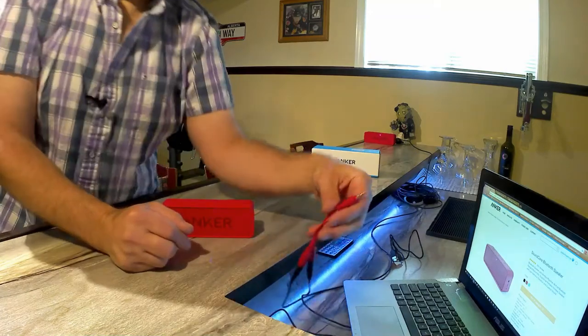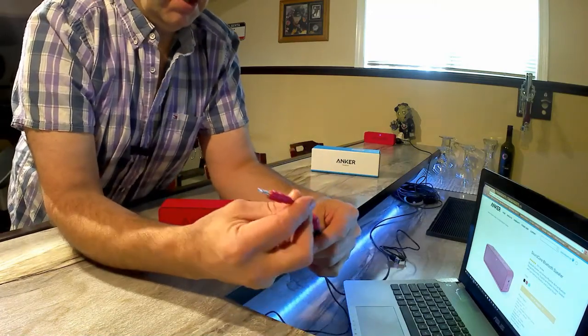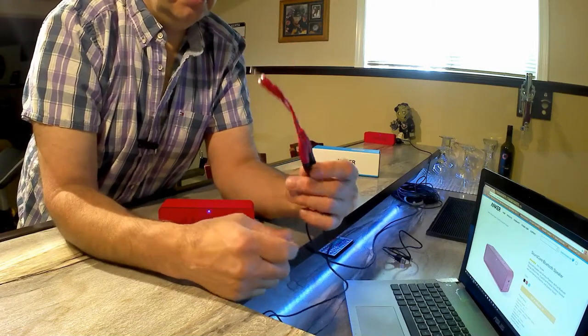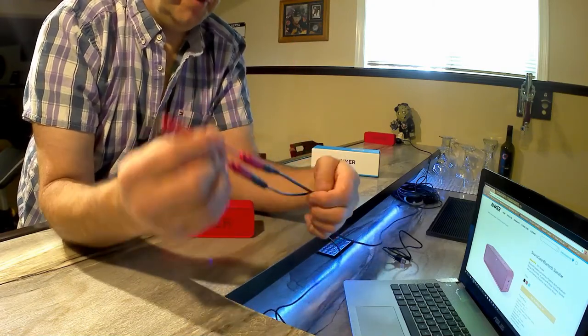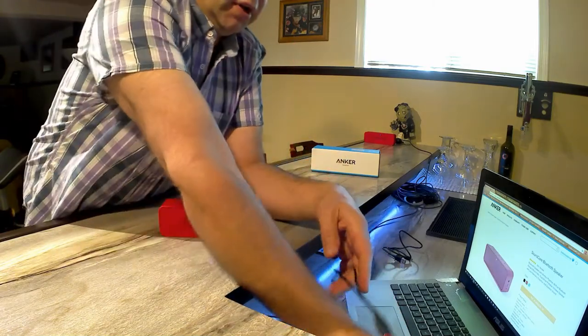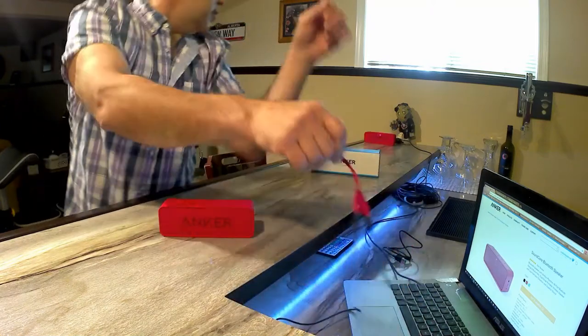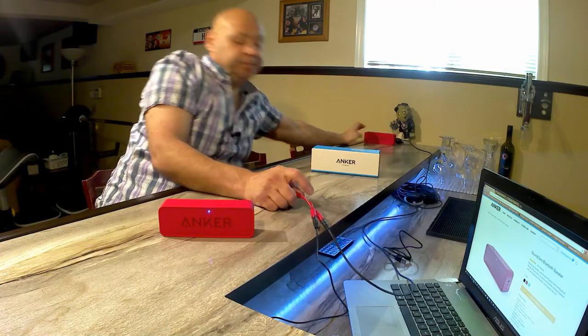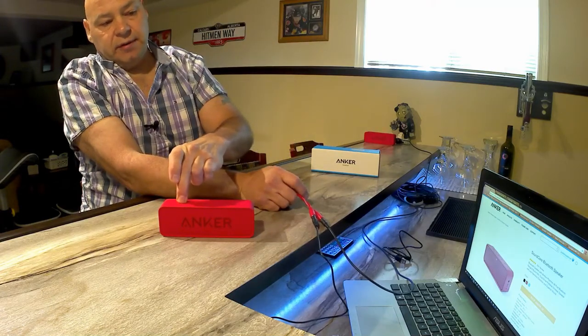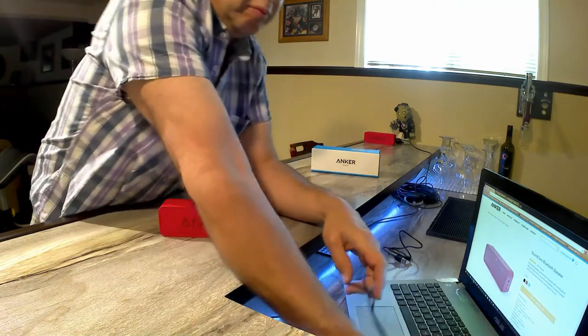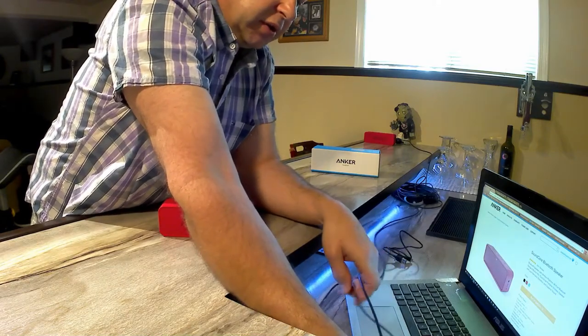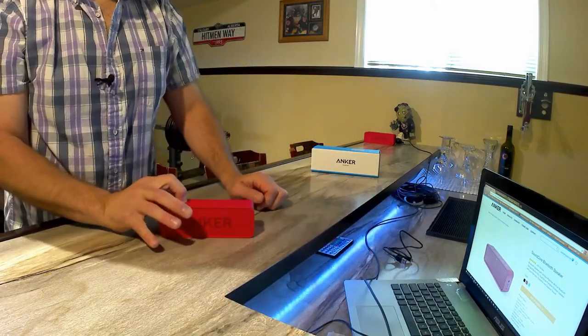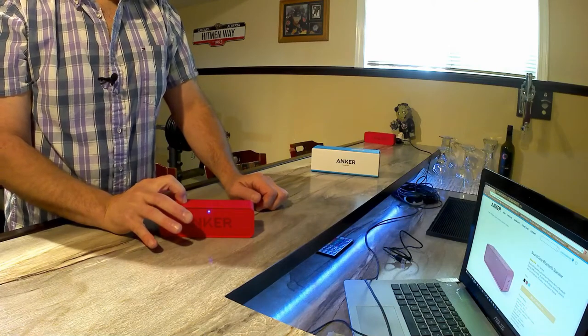First test I'm going to do is use a 3.5 millimeter cable. I've got two of these speakers, so I just use a little Y connector, plug that into the laptop here. You should have your speakers off when you plug this in because you'll get the power from the laptop going into the speaker. Just power them back on now.